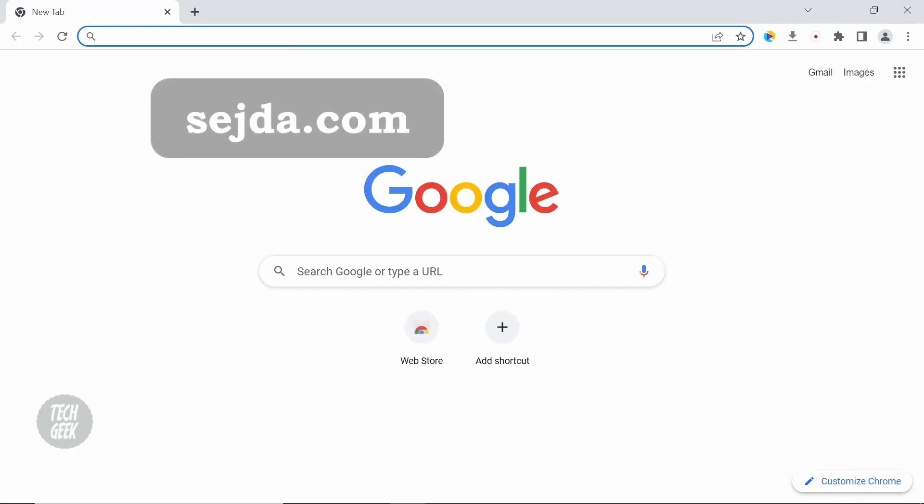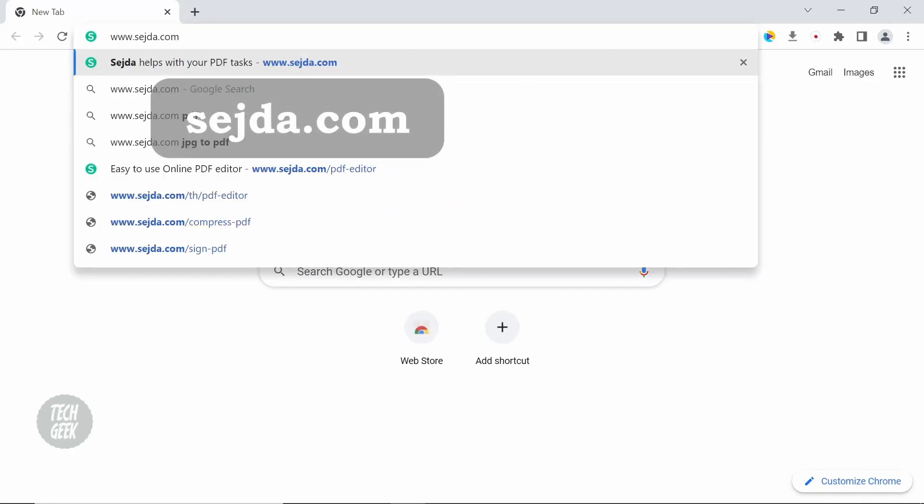For the first online version, open up a web browser and type sejda.com in the search bar.